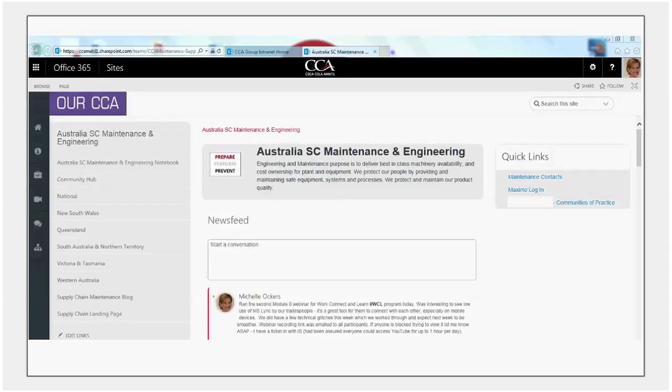Hi, this is Michelle Ockers. I'm here to give you a guided tour through the community of practice space we've set up on SharePoint 2013 for our maintenance and engineering community at Coca-Cola Amatil in supply chain.